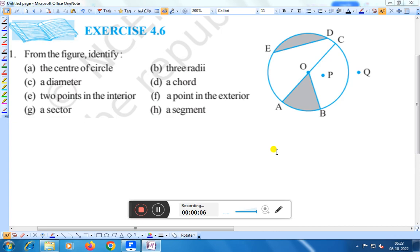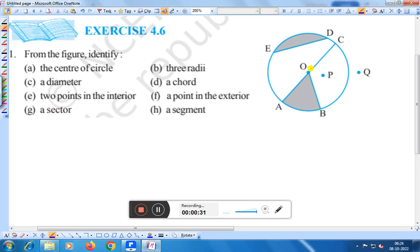From the figure, identify: a) the center of this circle. We already know that if we point out the center, O is the center of the circle. Therefore, we can say that the center of the circle is O.